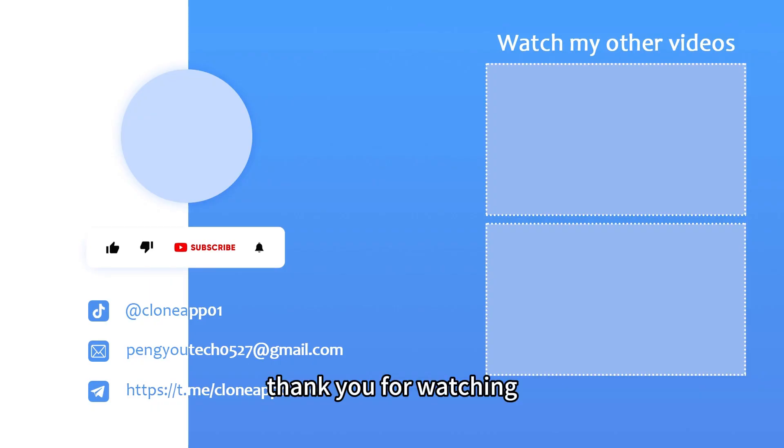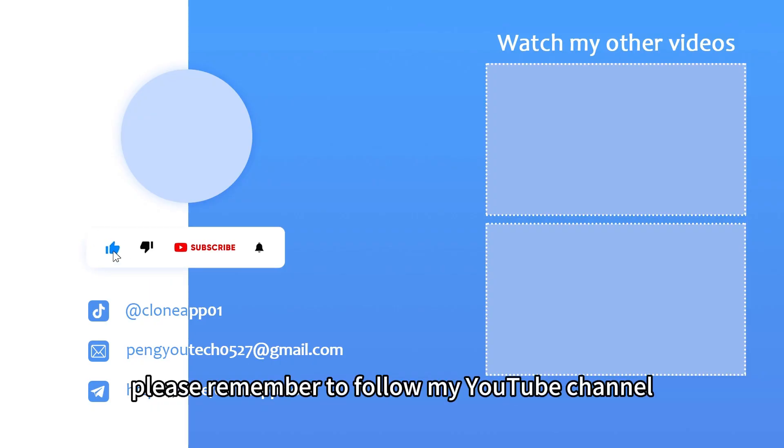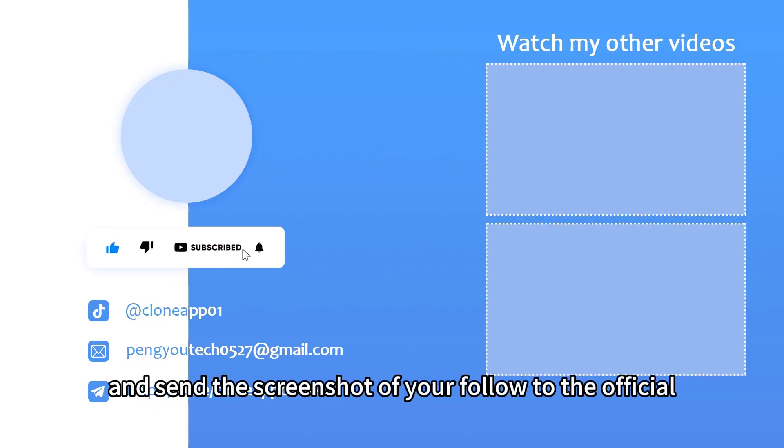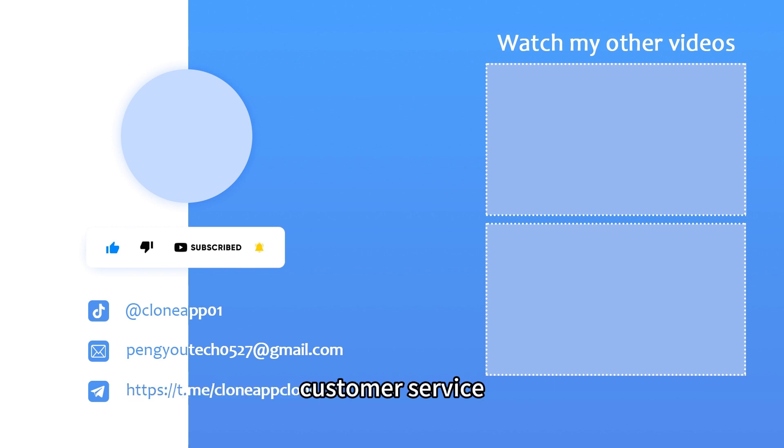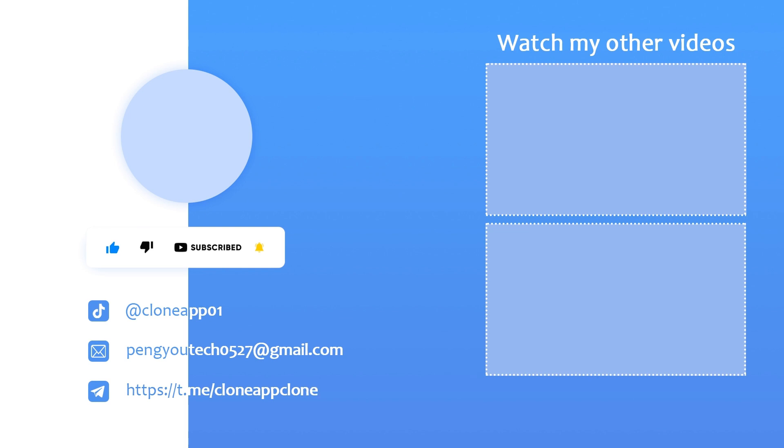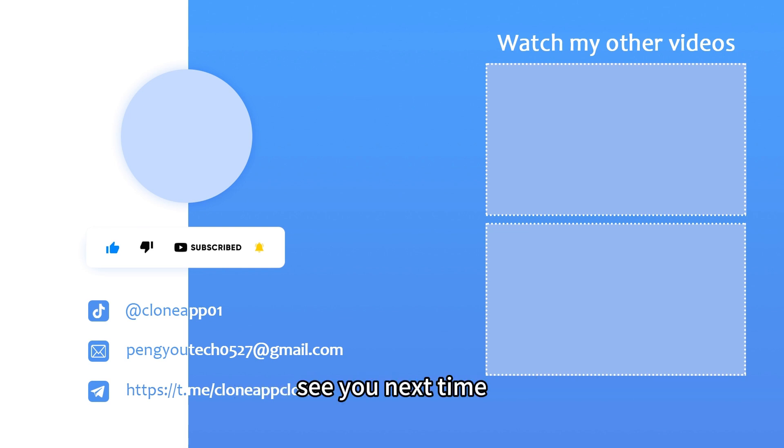Thank you for watching. Please remember to follow my YouTube channel and send the screenshot of your follow to the official customer service at CloneApp555. You will get seven days of free VIP. See you next time.